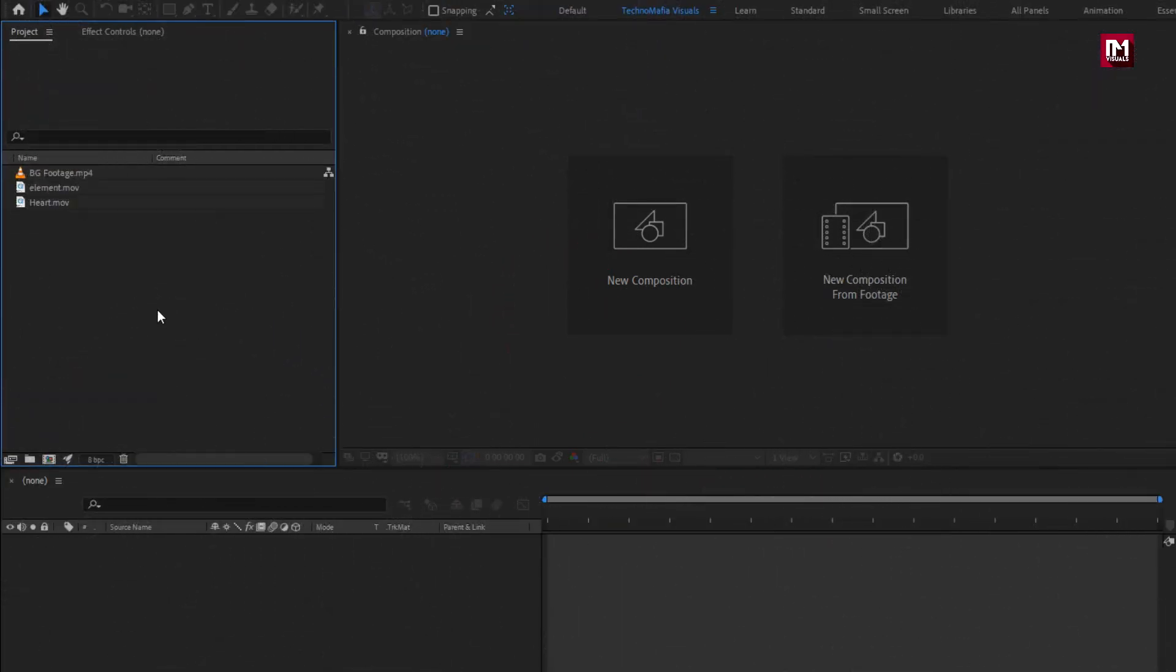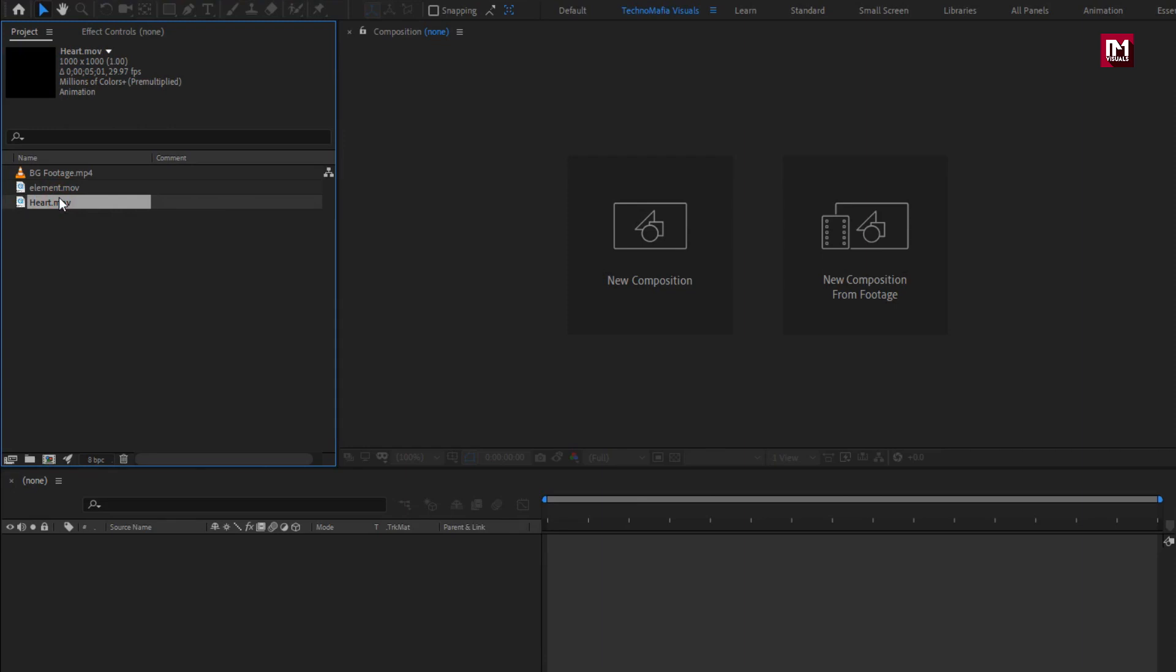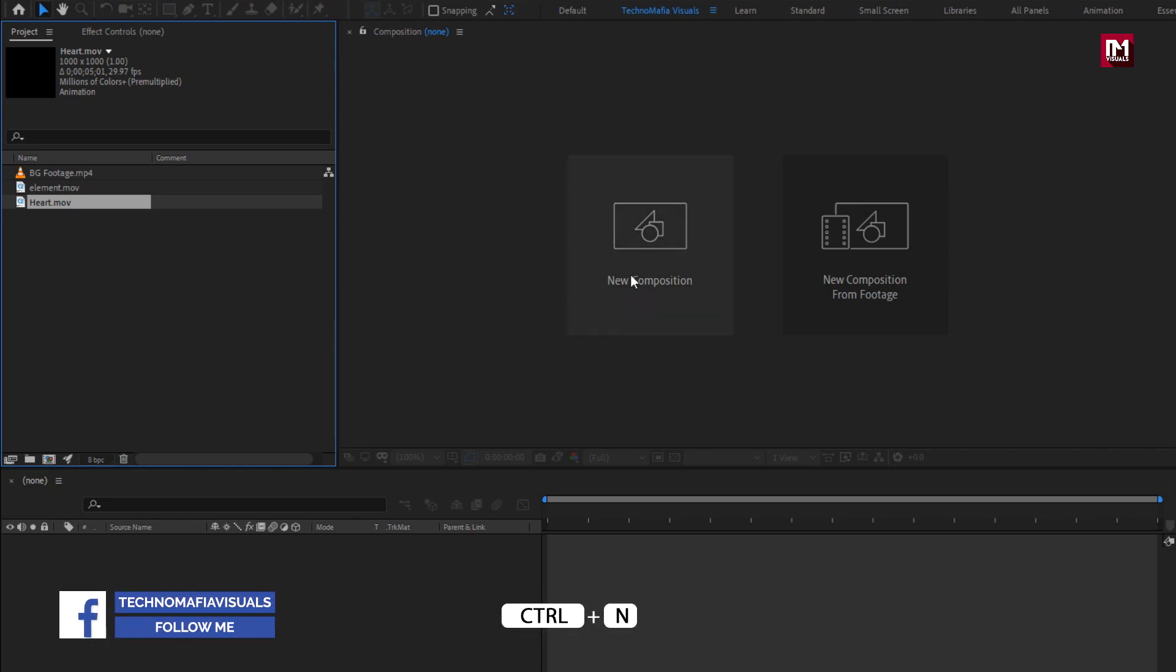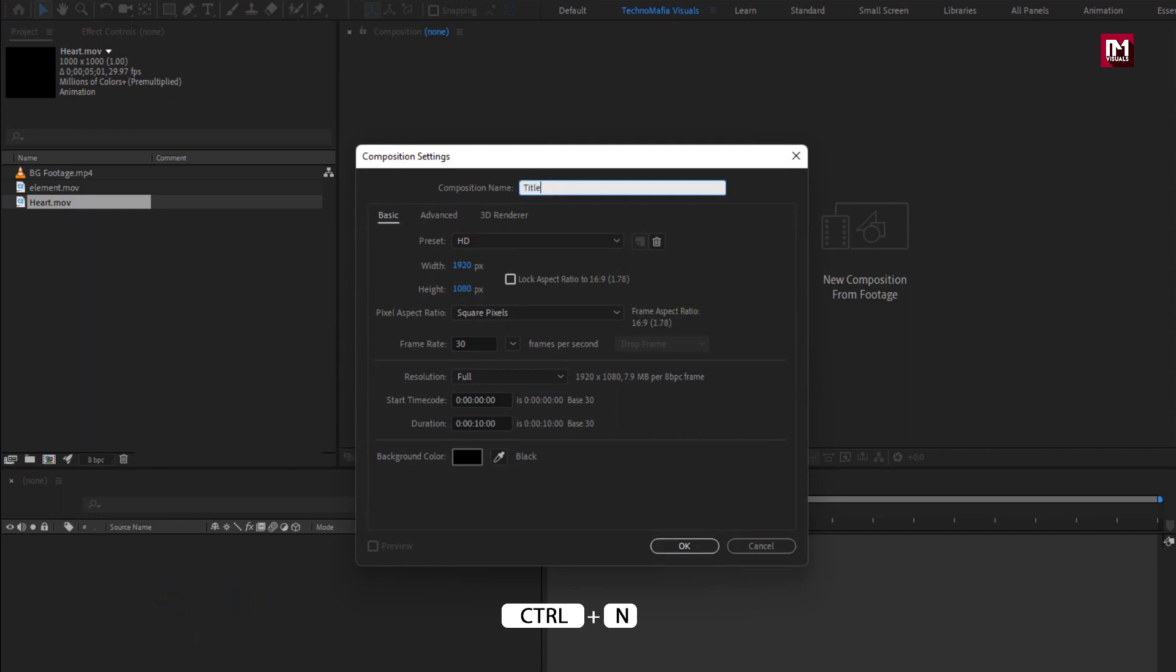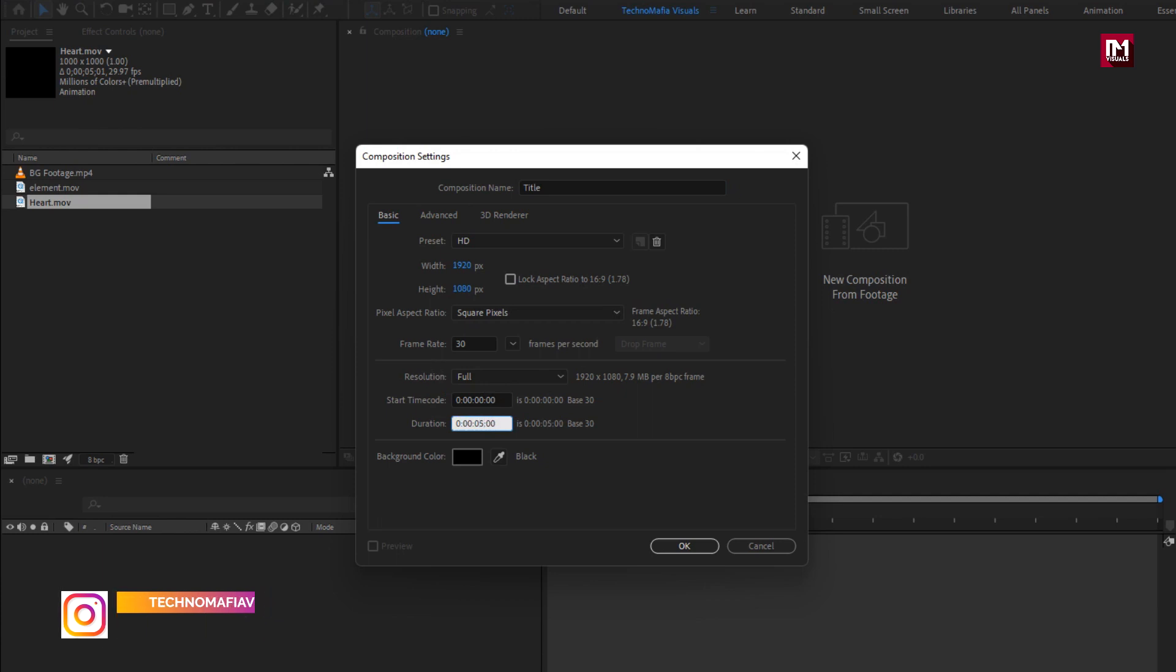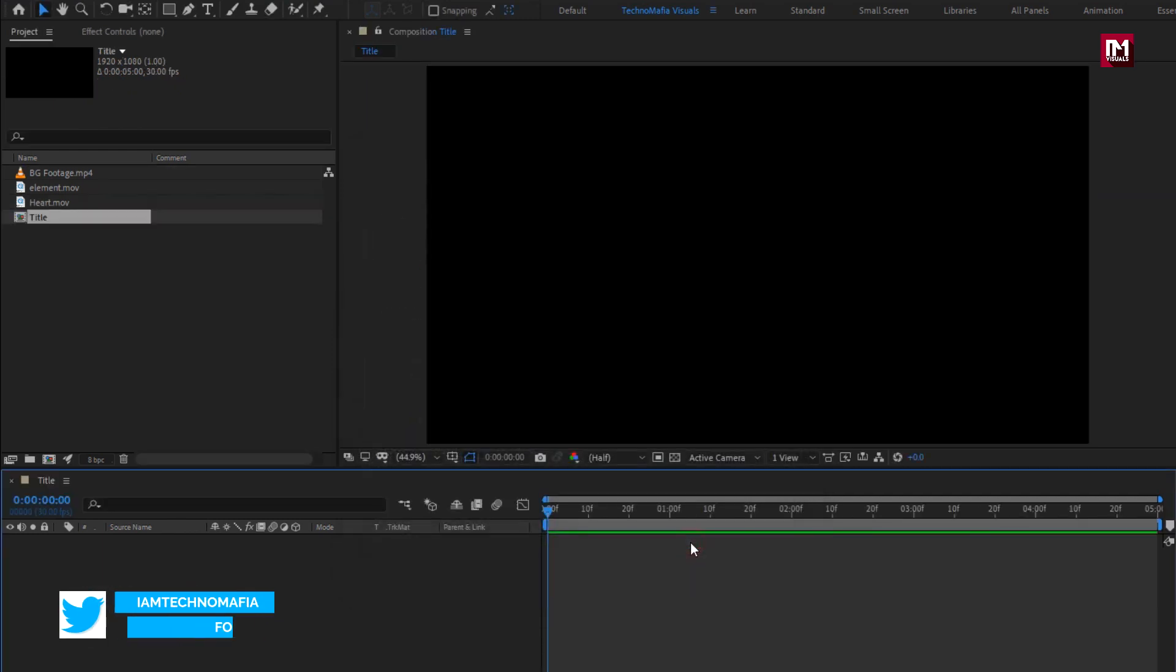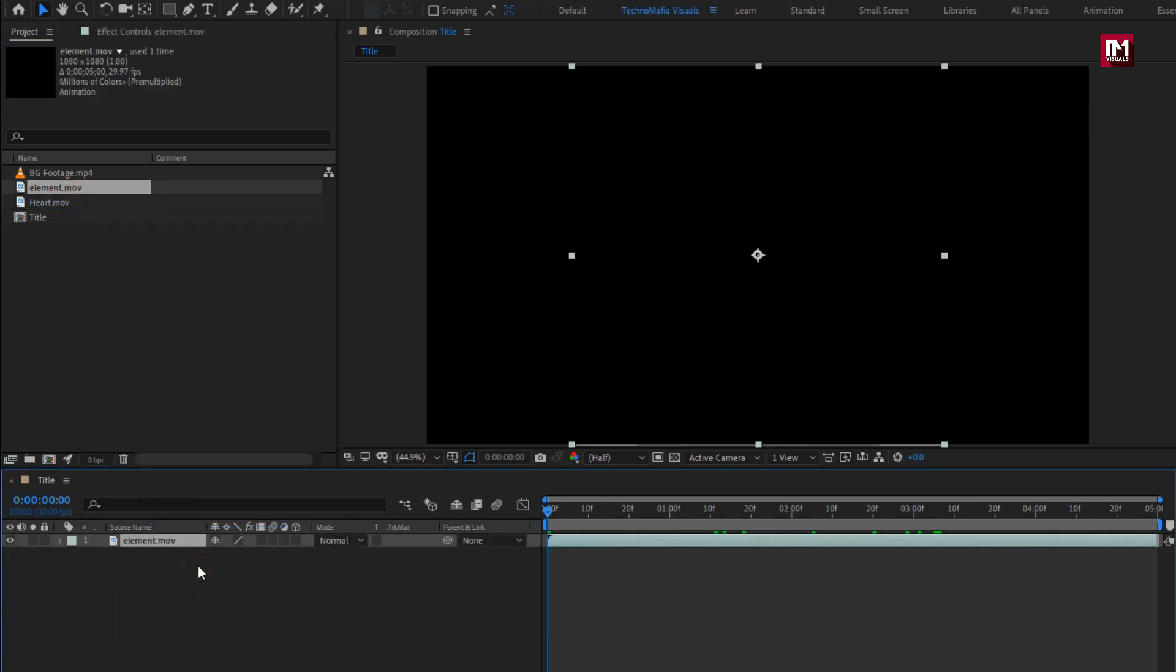After importing the files required for this project, which you can download from the link in the description, let's see how to create this wedding invitation title. Create a new composition, name it title, and set time duration to five seconds. Now let's add the element file to the timeline.